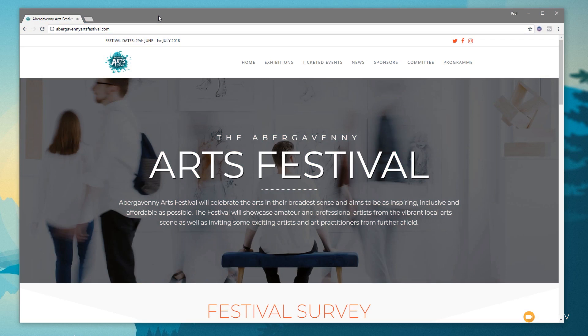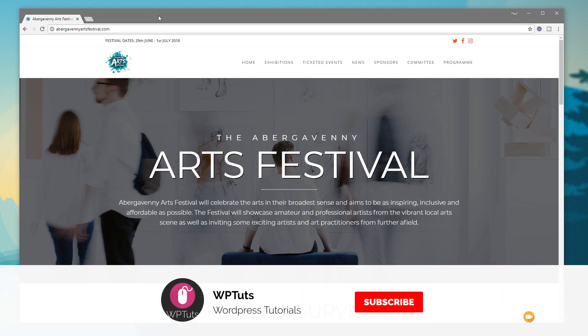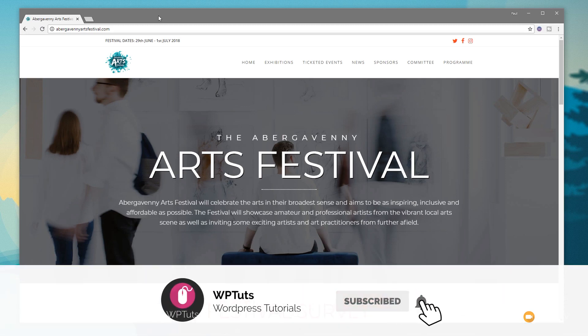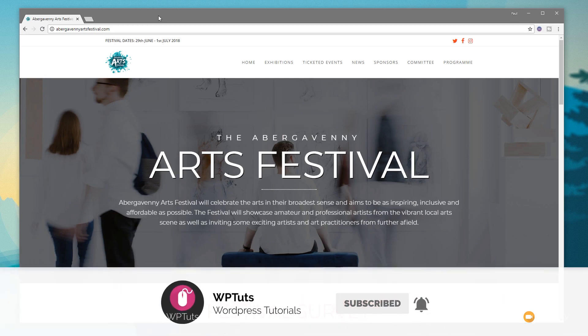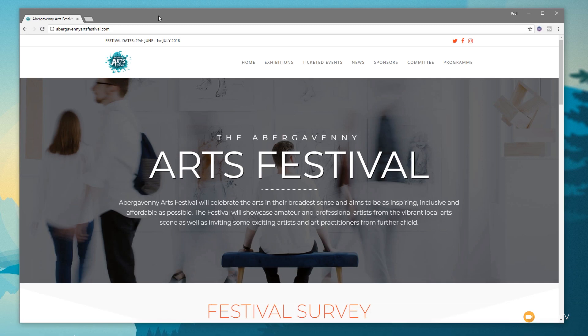My name is Paul C and welcome to WP Tuts, where I show you how to create beautiful WordPress websites. If this is your first time on the channel, please consider subscribing and clicking the bell icon to be notified of our weekly new content.